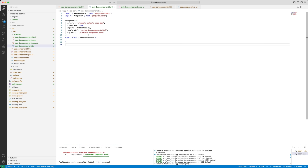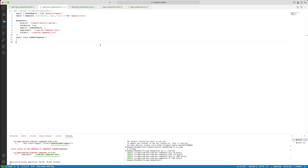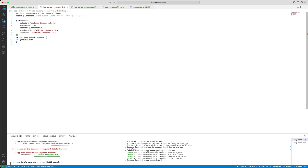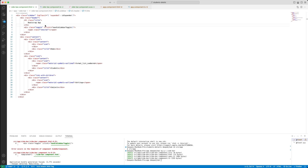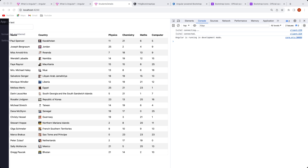Let's quickly fix the console error for the sidebar component. Let's define this as @Input — it has to be with caps. Now it has become a valid component, the error should not appear. In the Chrome browser, we have a sidebar, but clicking on it does nothing, so let's fix this.